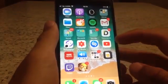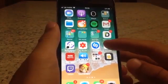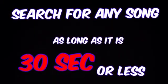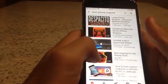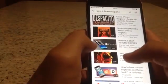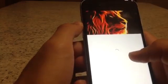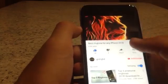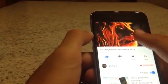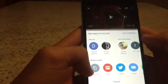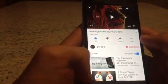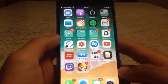First, open YouTube and find the ringtone you want. It's a bit modified, but press on the share arrow and copy the link of the song.